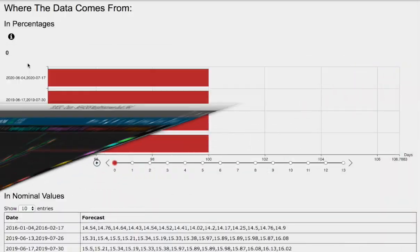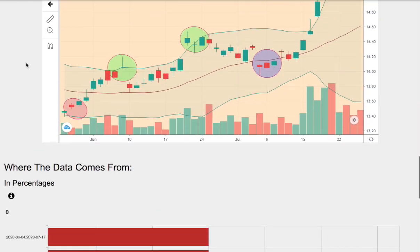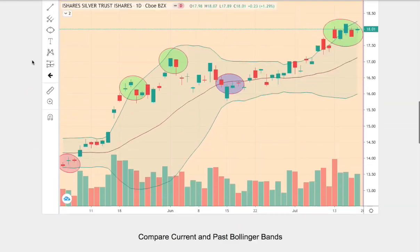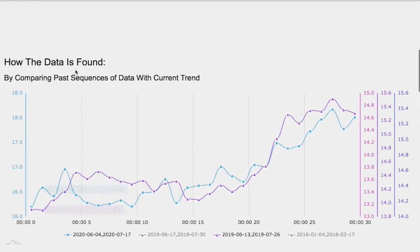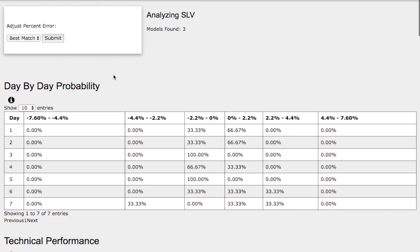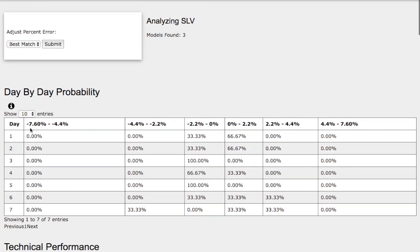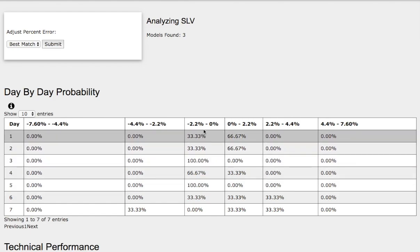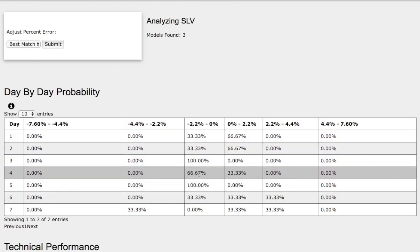Now, as for the day-by-day probability model, these models are available in the link below, so do check it out. So as we progress to the 5th day or week of trading, we have a 100% chance for silver futures to fall between 0 to negative 2.2%. However, this is a small sample size, so do keep that in mind.